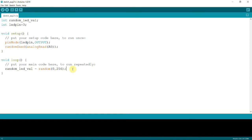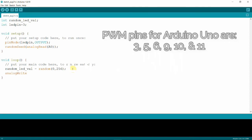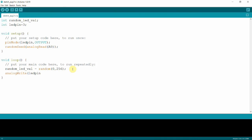Next, so now we have our random_LED_val which contains a random number. We use that number to write to our LED. So we type in analogWrite. We just have to make sure that the LED is connected to a PWM pin for this to work. So analogWrite and then our LED_pin where the LED is connected to, and the value of its brightness, the PWM value, and we will get that from our random_LED_val variable.